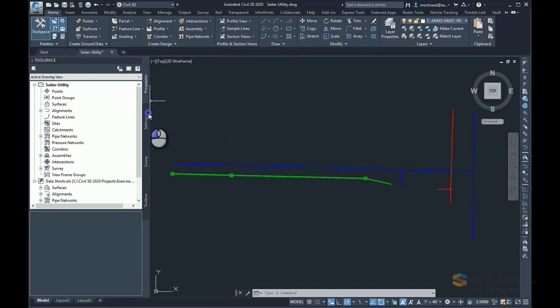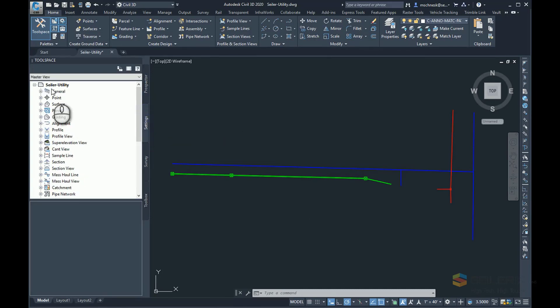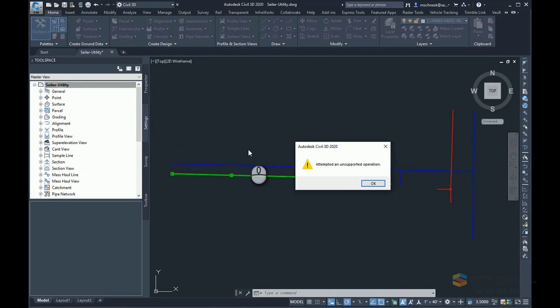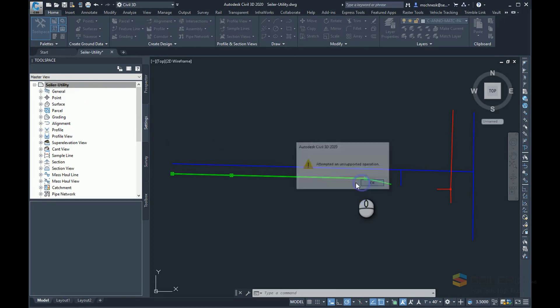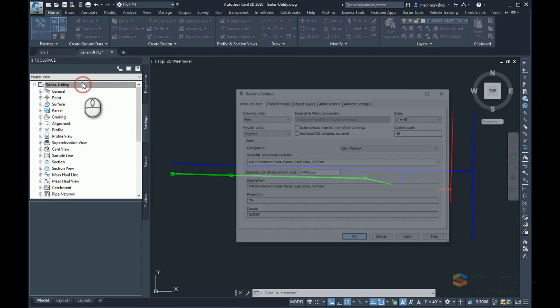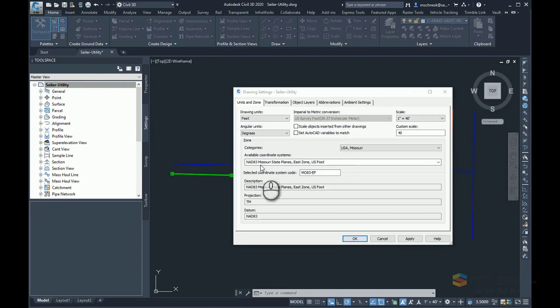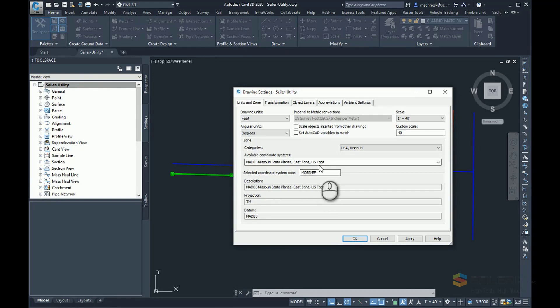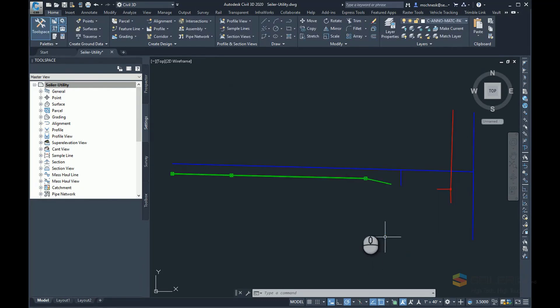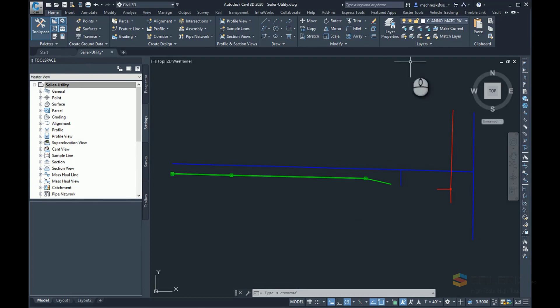Currently, in my drawing, if I go to my Settings tab and edit my Drawing Settings, you can see I am in NAD 83 Missouri State Plains East Zone U.S. Foot or MO83-EF. This will become important because when I do my export, I want to make sure that any files I have are in the right coordinate system so that they plot on the Google Earth location properly.